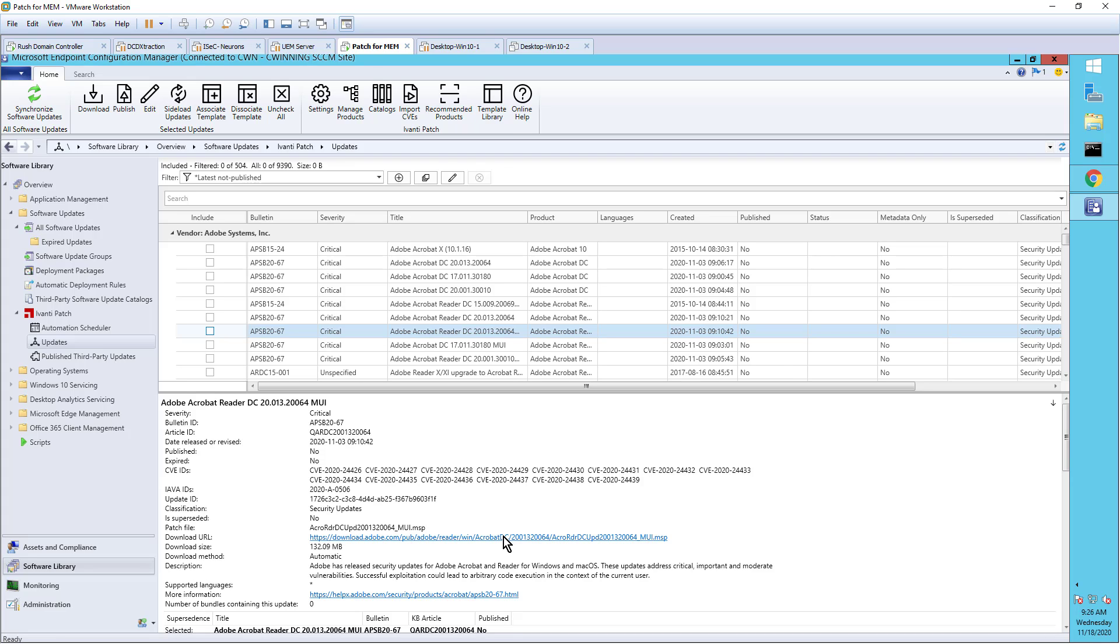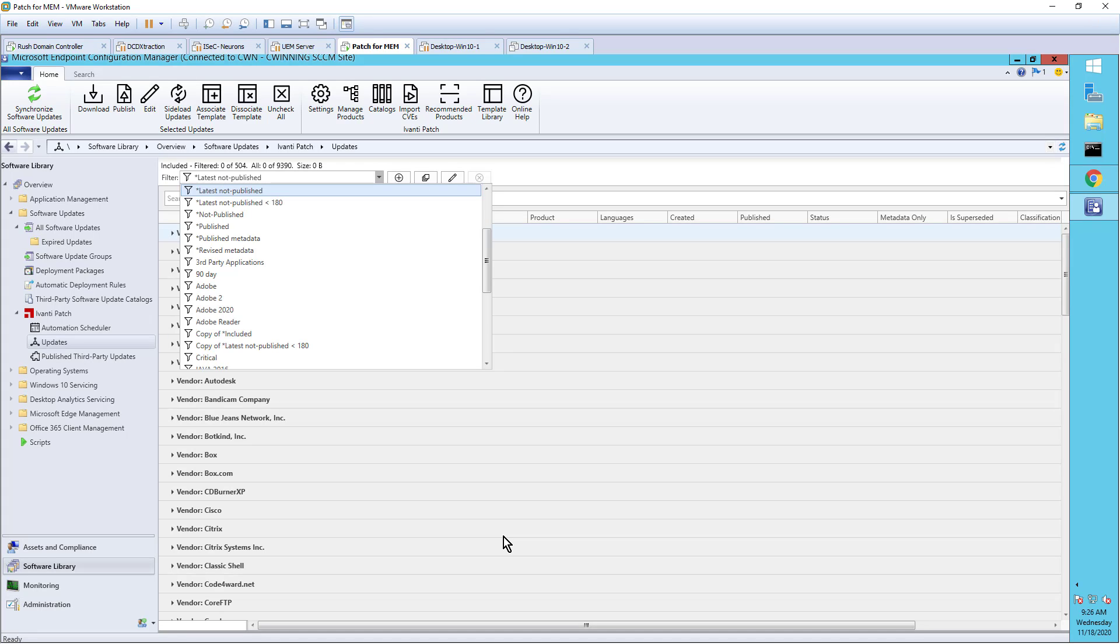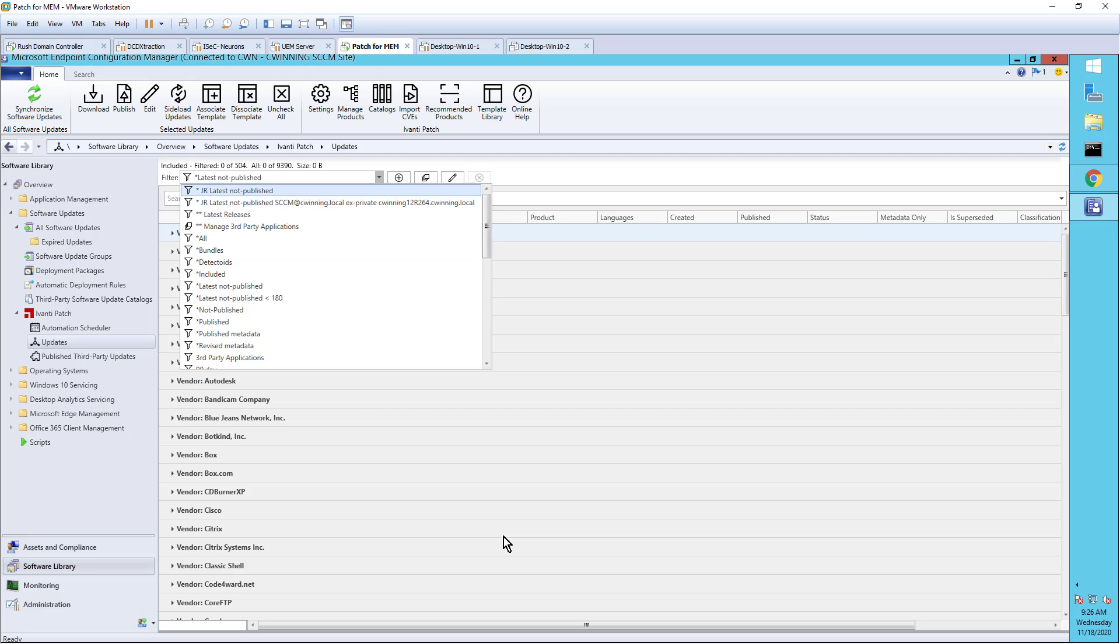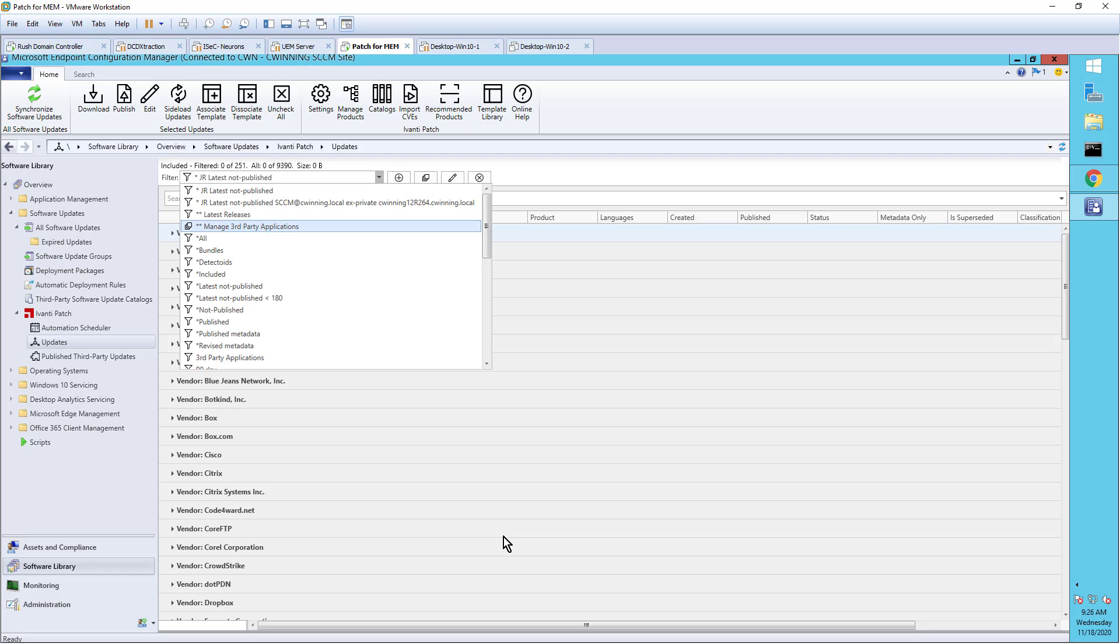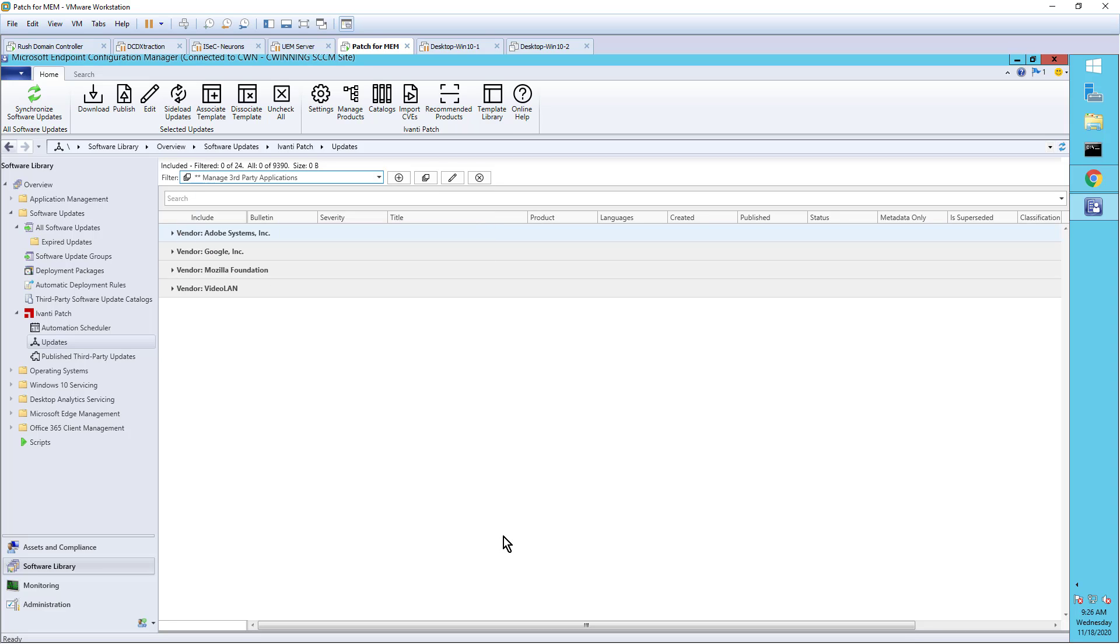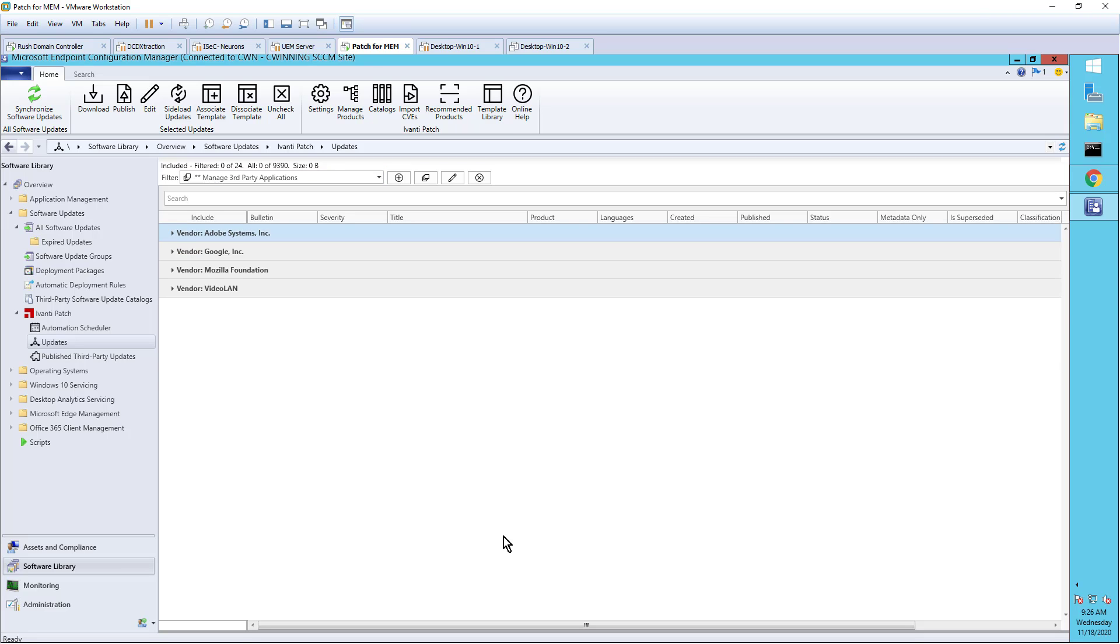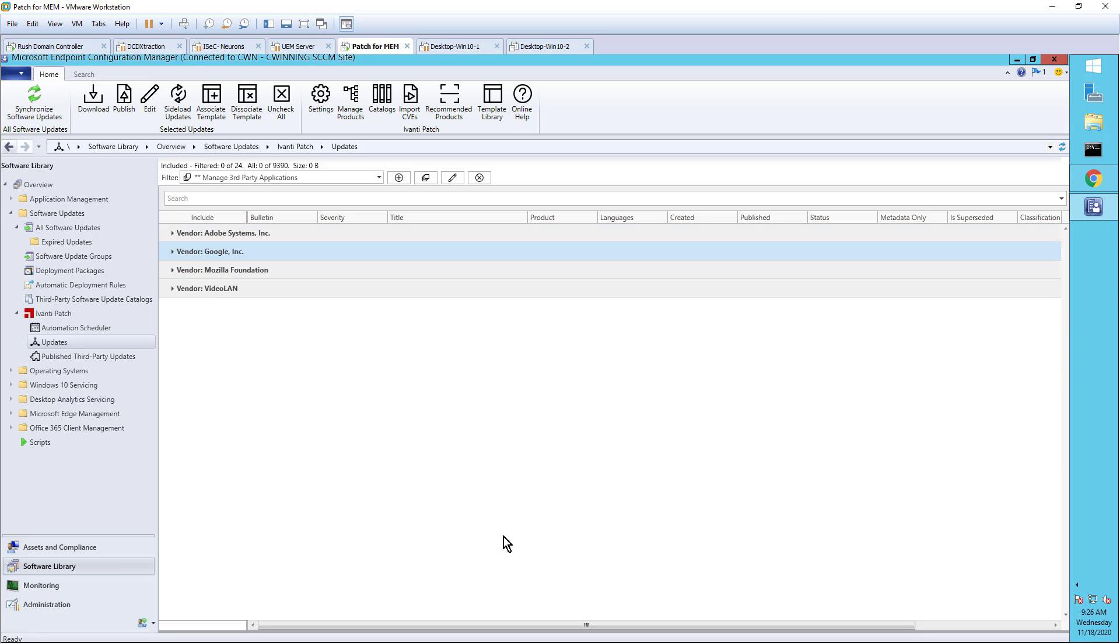However, we also work with what we call smart filters. So I can go in and create a smart filter. It's nothing more than like an Outlook filter. And maybe I'm looking for just these are the applications I want to be able to support. Maybe it's just the managing third-party applications. Maybe it's just these four. And I have information about each of these applications. And if I wanted to, I can publish based on the filter.